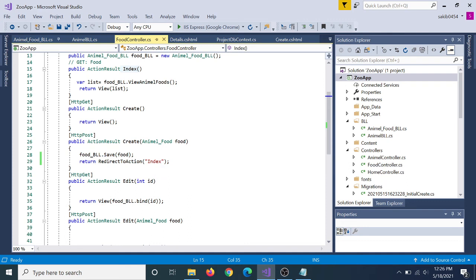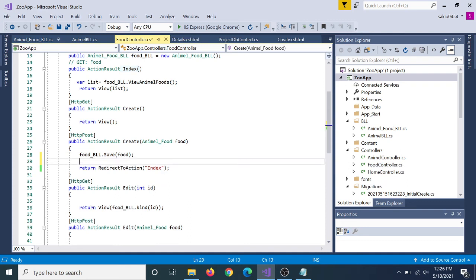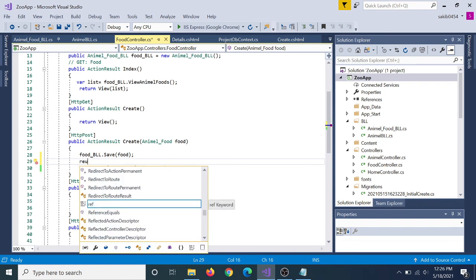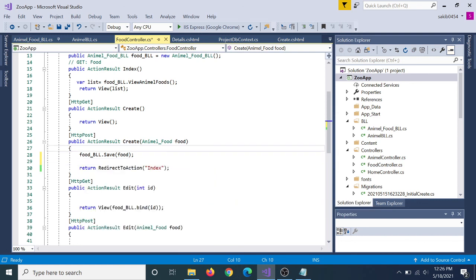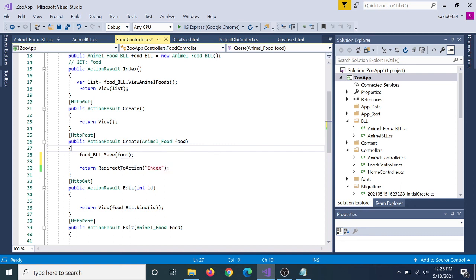If you want to see the index, you can see the return view for the index. We need to see the BLL in the list. We need to see the index and the list. If you have any questions, leave them in the comment box. Assalamualaikum.